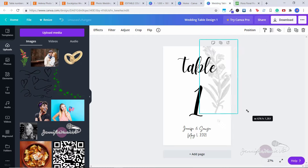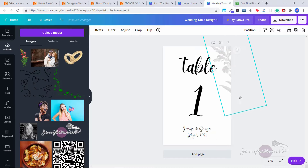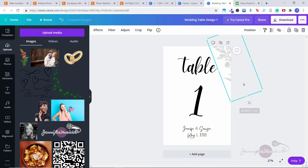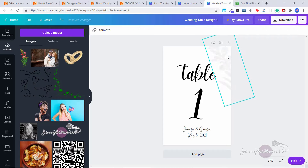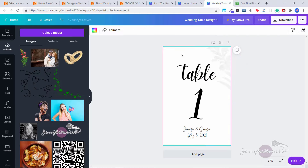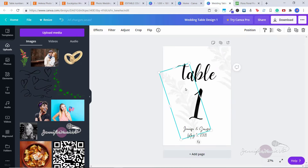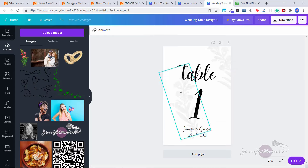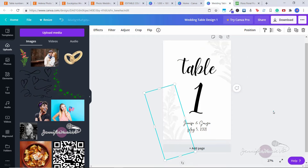We can even move it a little bit if we want it just peeking out at the side — just have fun playing around with this design element. Then once you have it how you like it, we can add another one at the bottom. Click on the element, right-click, copy, then right-click, paste. Click on it, click 'Flip,' then choose 'Flip Horizontal' — now it's on the other side. Bring it down and rotate it however you like until you're happy with the design.